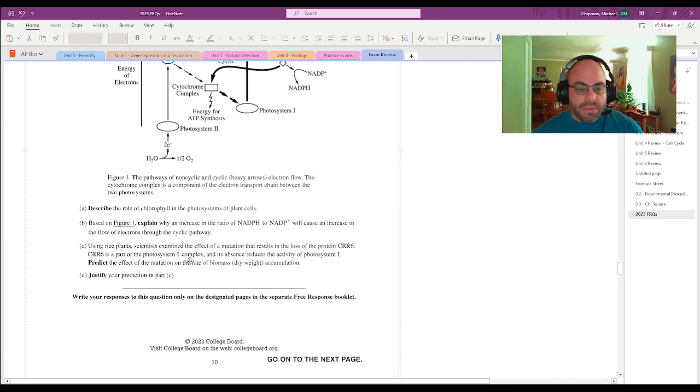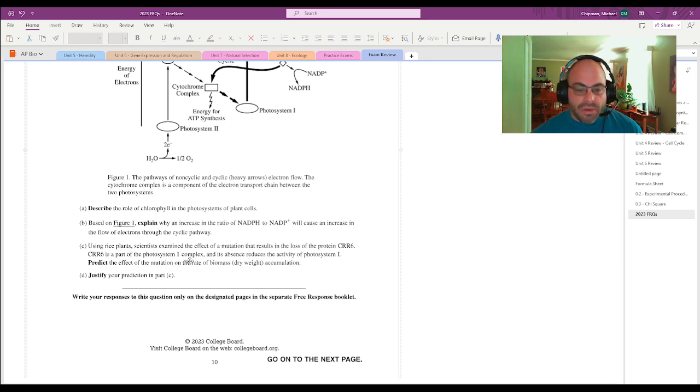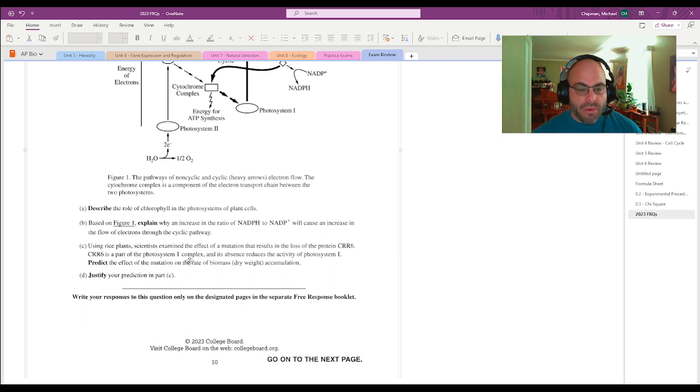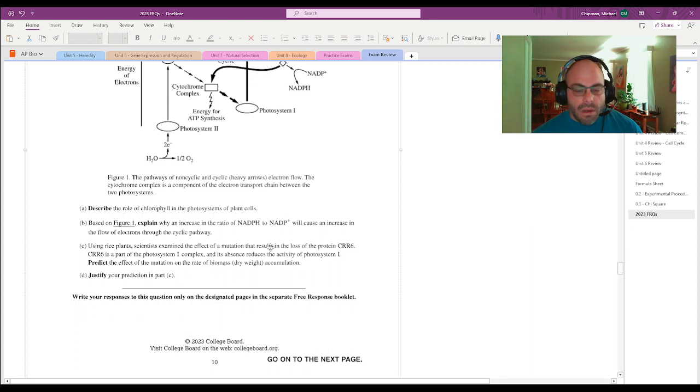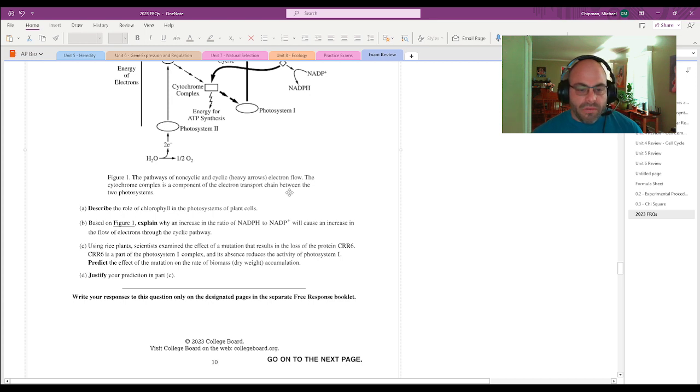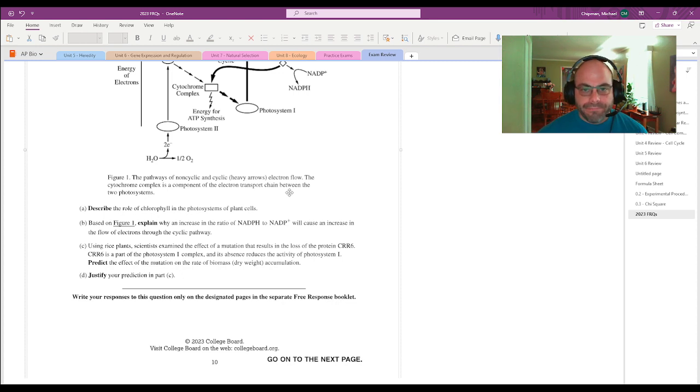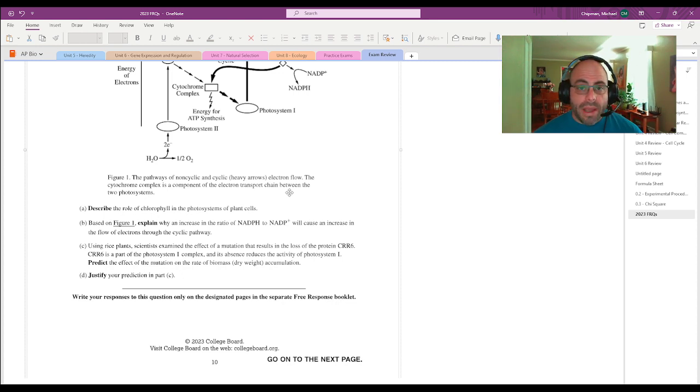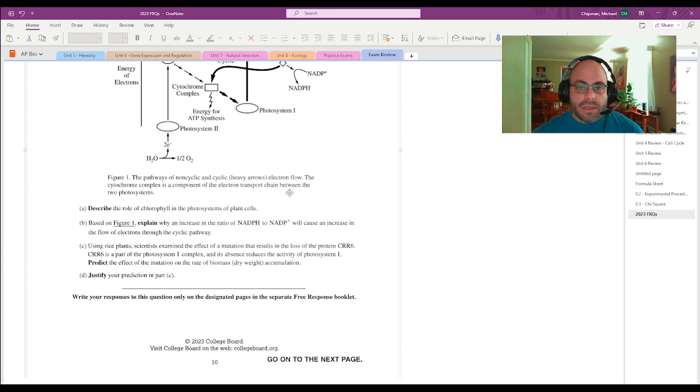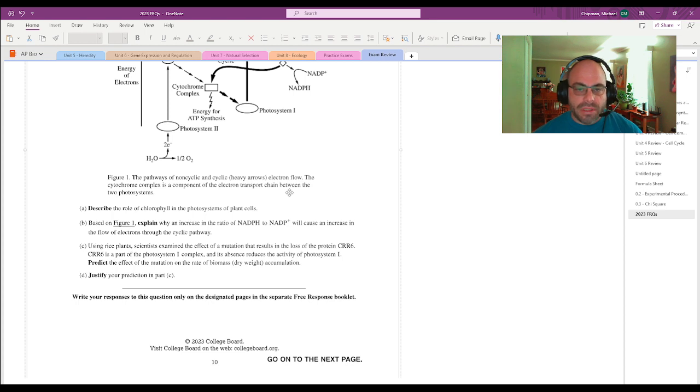Using rice plants, scientists examined the effect of a mutation that results in the loss of protein CRR6. We've had lots of protein names in this test. CRR6 is a part of a photosystem I complex, and its absence reduces the activity of photosystem I. So predict the effect of the mutation on the rate of biomass. Biomass is the dry mass of an organism. So what are plants essentially doing? You notice part D is just justify part C, so I'm going to answer both at the same time.